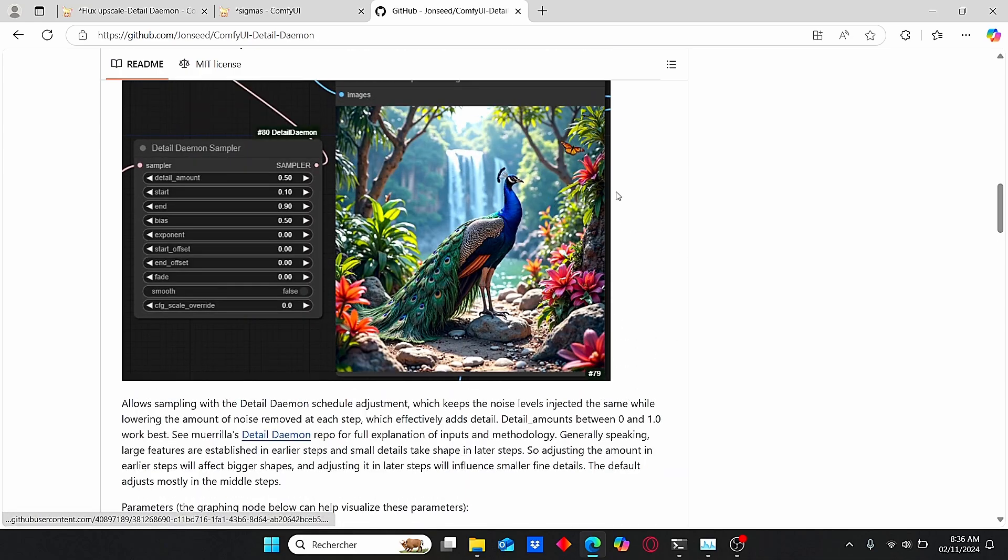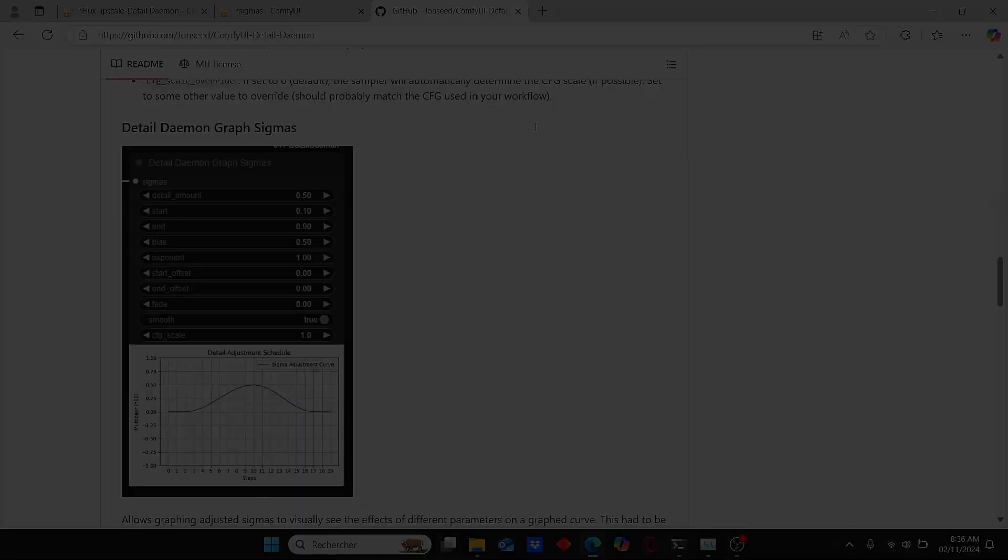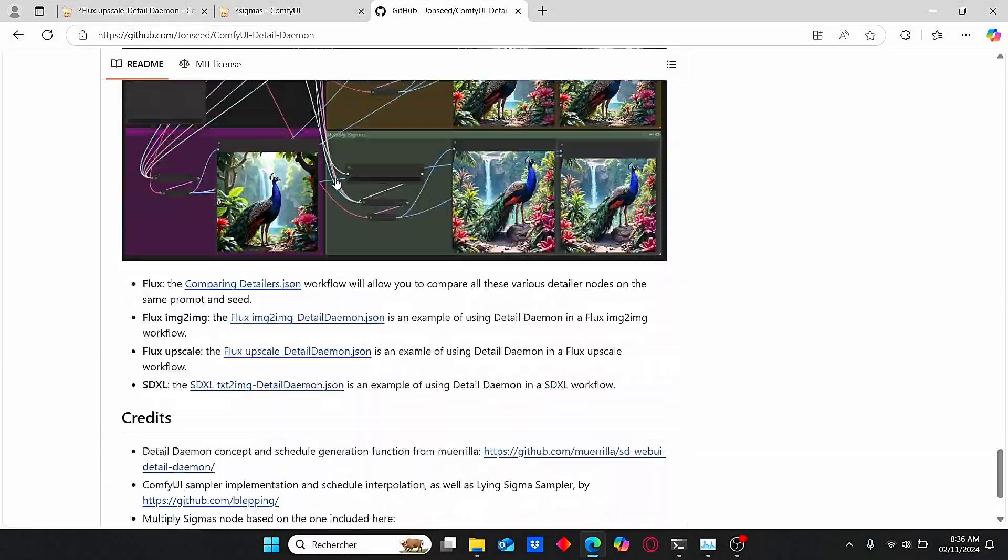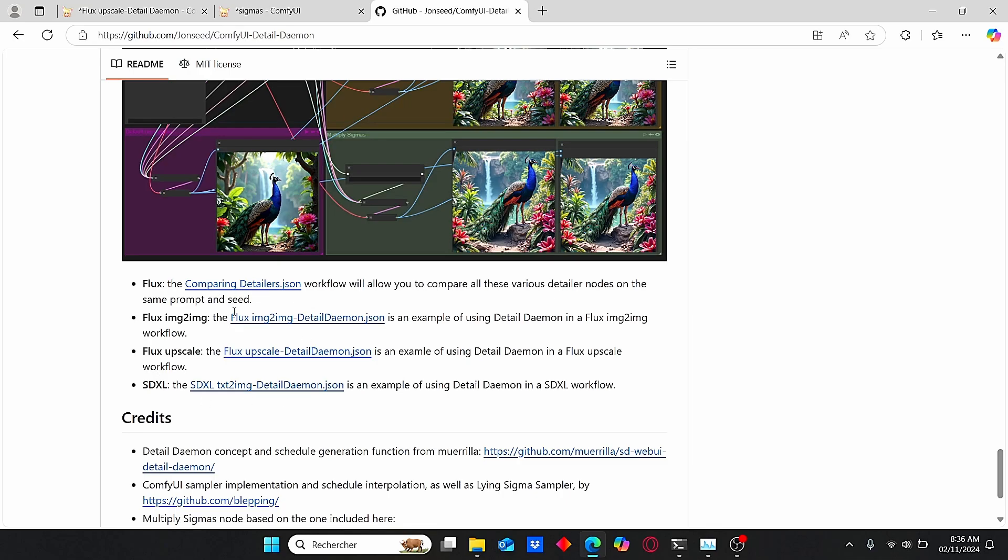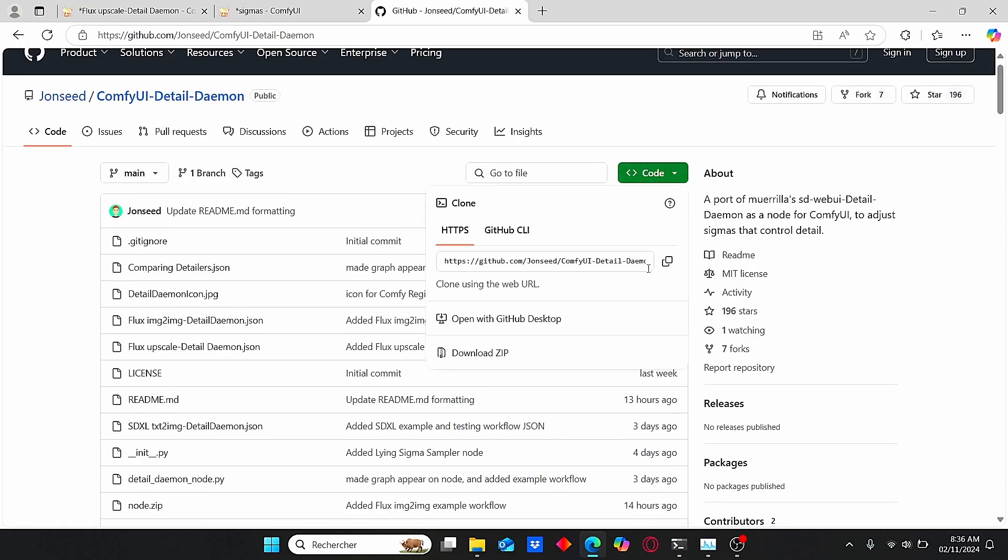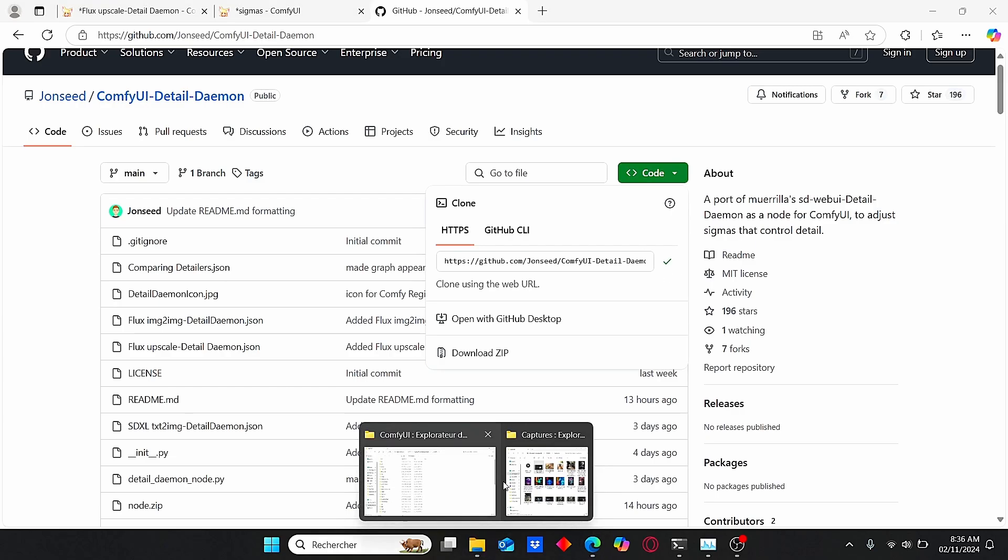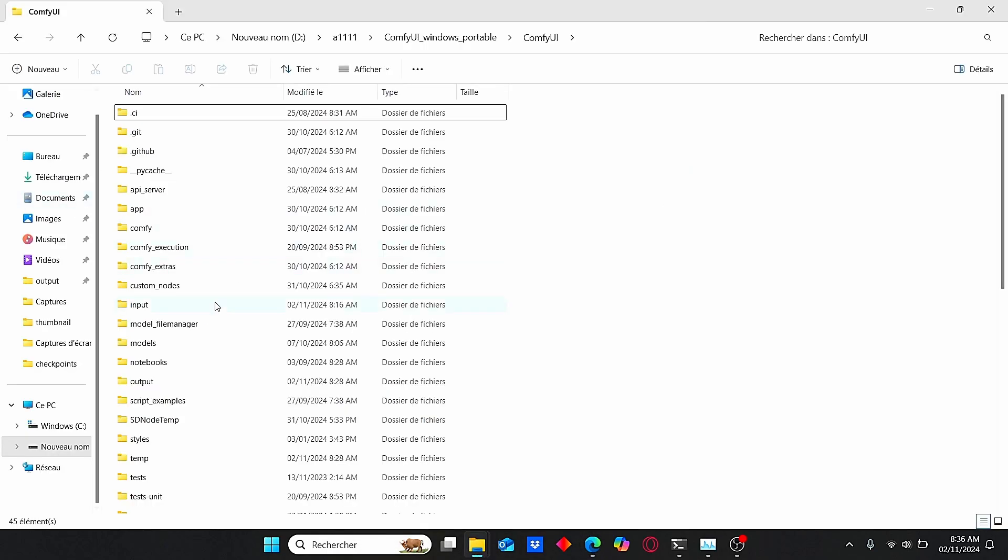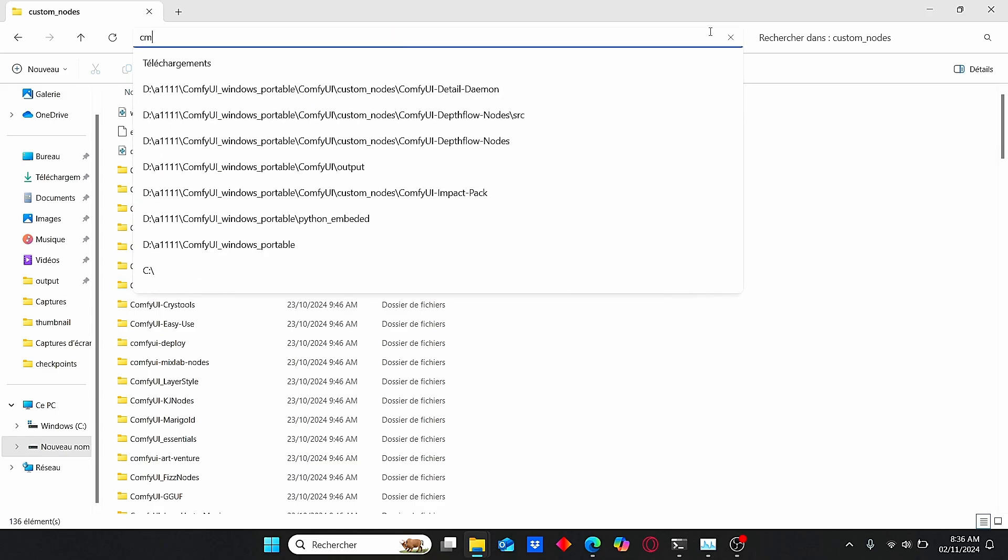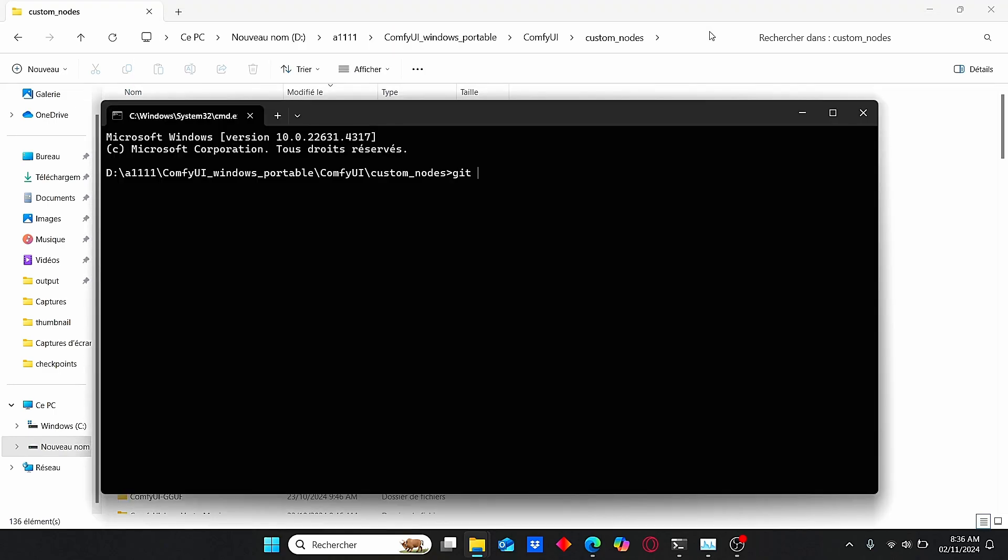When you generate images, if you scroll down here you can find different workflows. But before we do that, let me show you how you can install it. Copy the code here, go to ComfyUI root folder, go to custom nodes, type in cmd, then type git clone and paste the code and click enter.